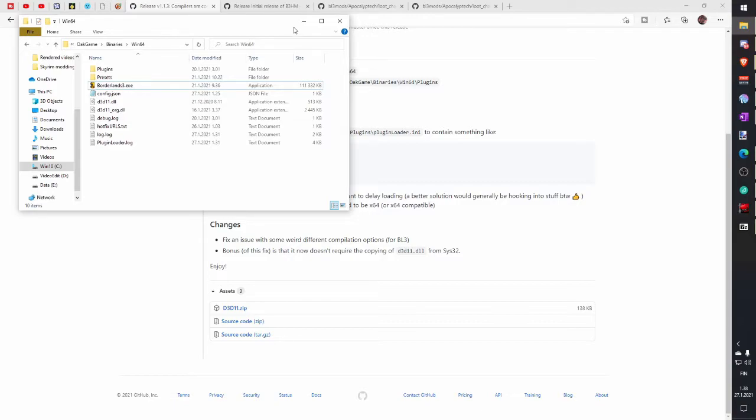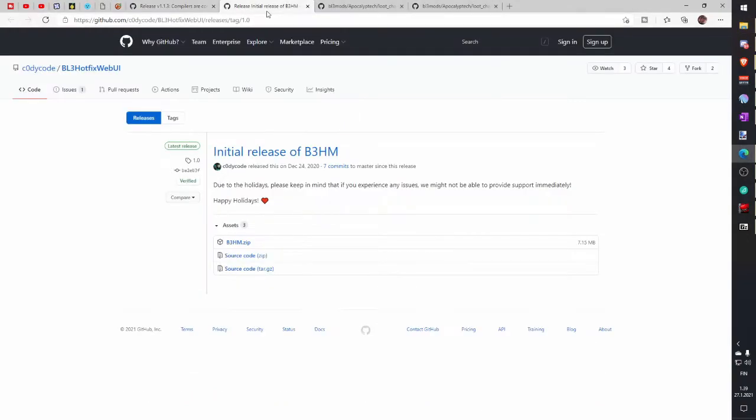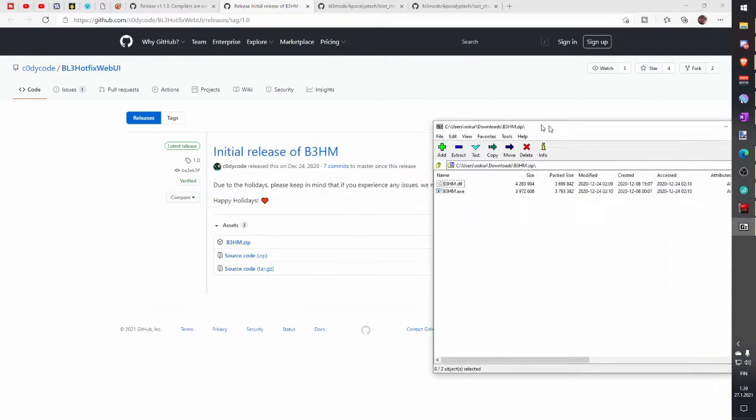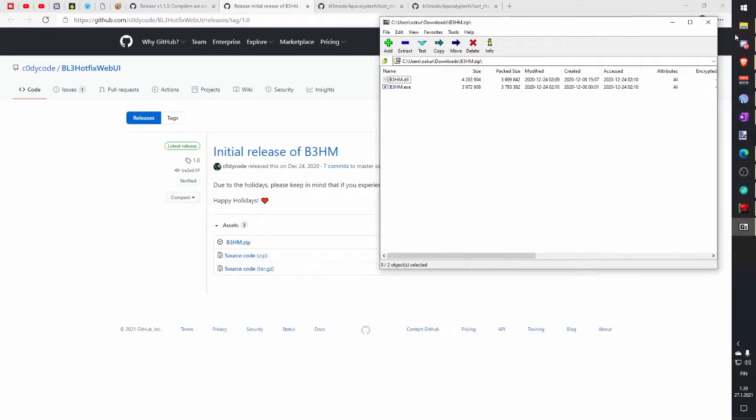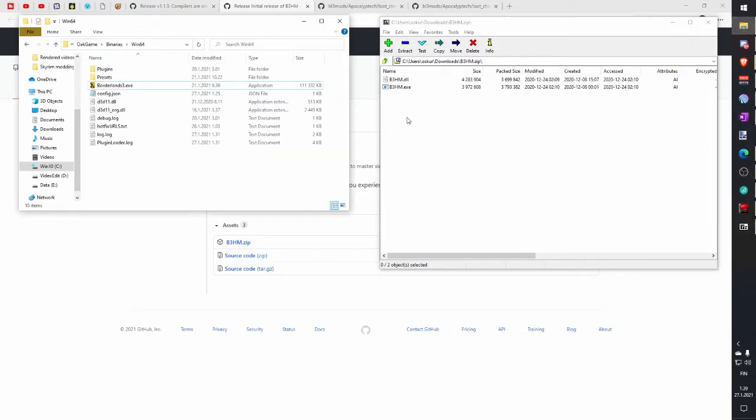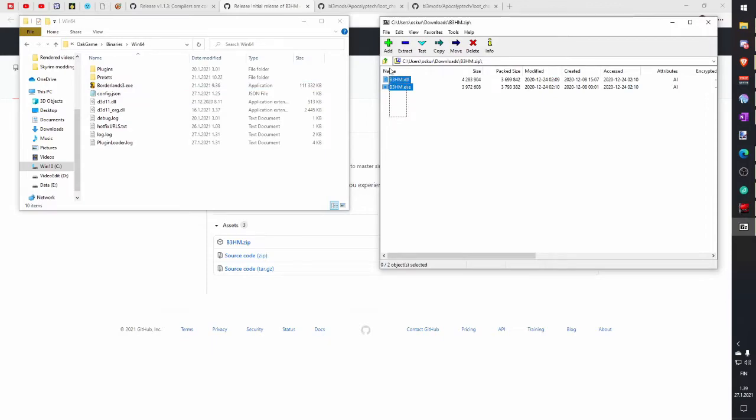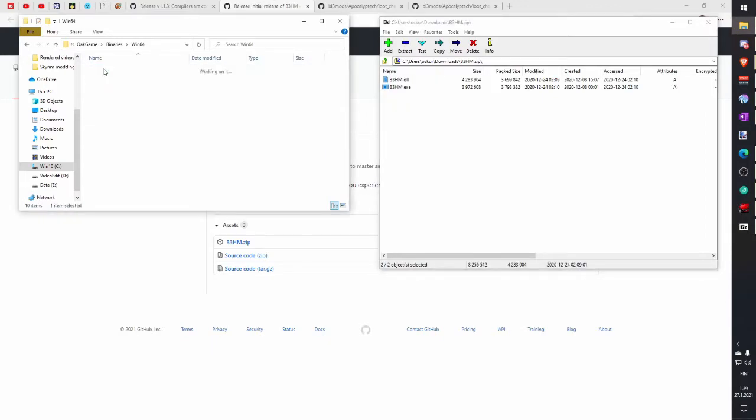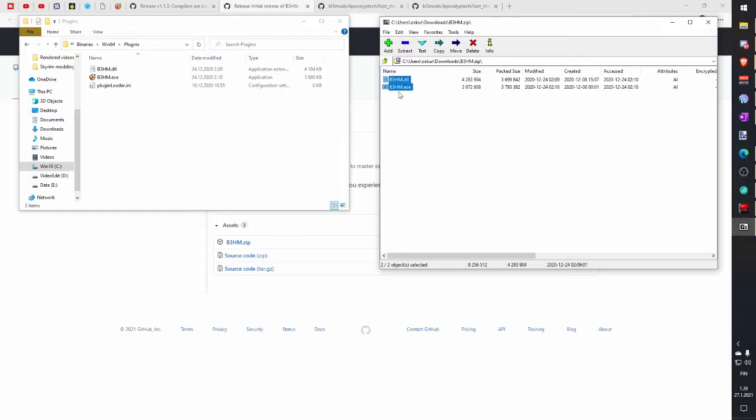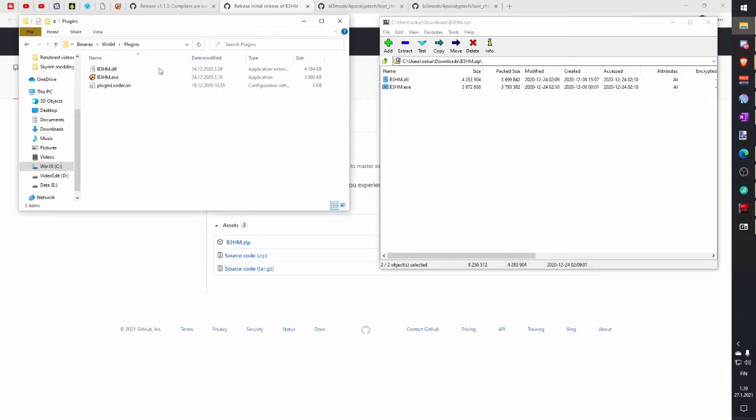Our next step is install Hotfix merger. Click second link in description. Download B3HM zip file. Open that file. Then open Plugins folder in Windows 64 folder. You added this folder in previous step. Then you just copy files from B3HM folder and paste in Plugin folder. And now Hotfix merger is installed.